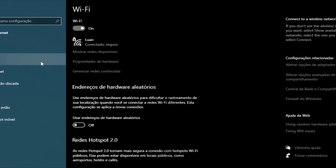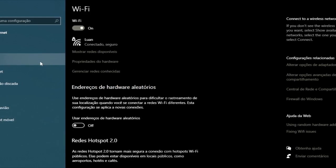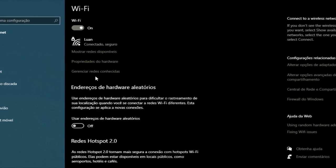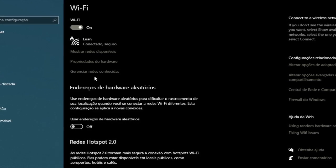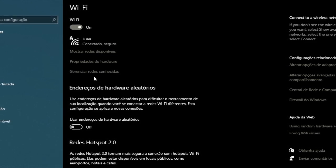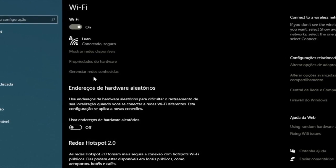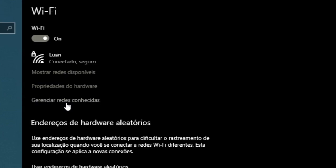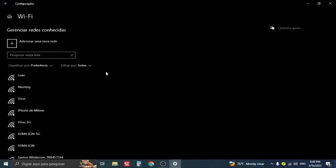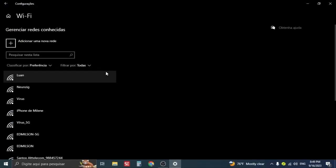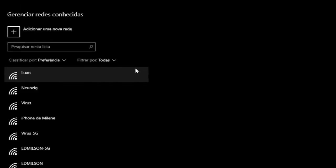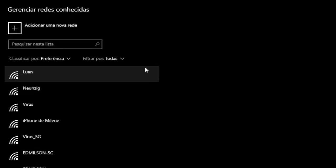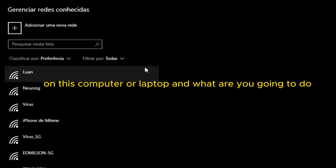Now going back to the video, you're going to go under manage known networks. Click there and now it will show the networks that you already connected to, the ones you previously connected to on this computer or laptop. And what are you going to do?